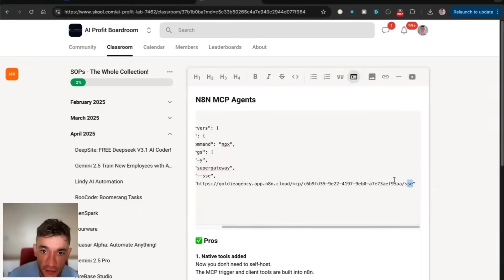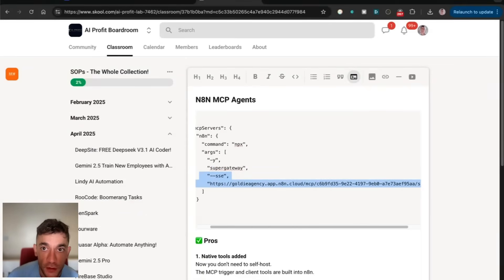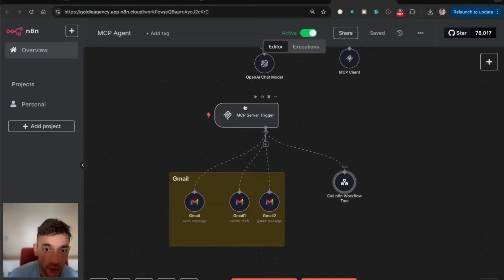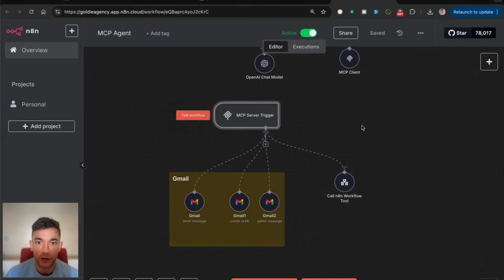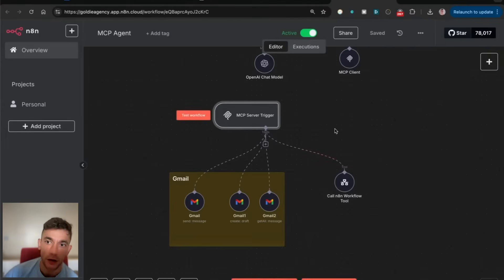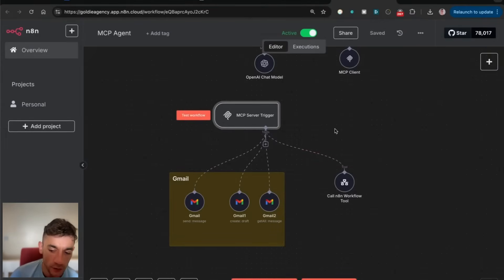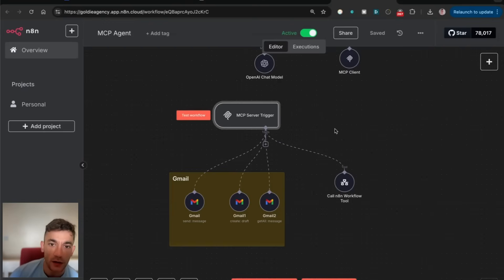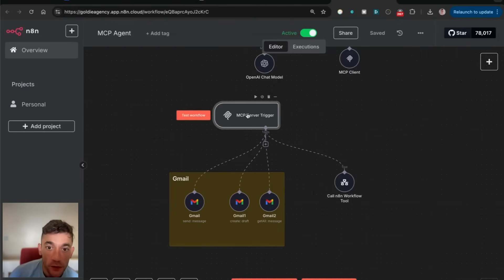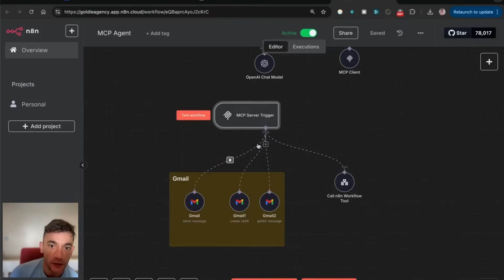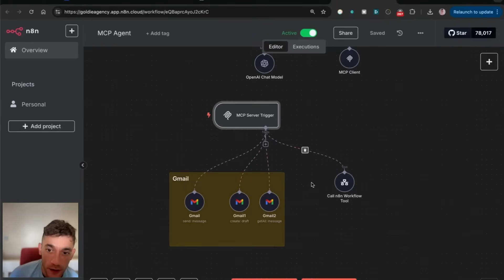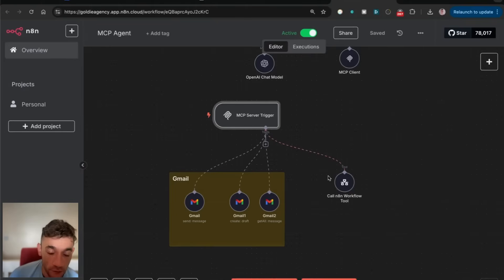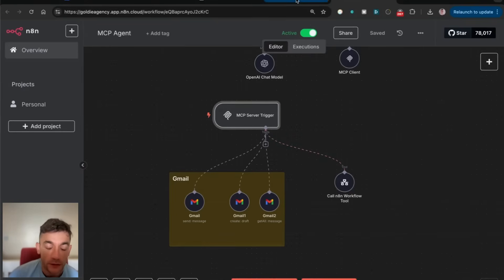Just to recap so far: you're going to update your N8N workspace to 1.88. Then you're going to add a new node on a new workflow called MCP server trigger. From there, you can add whichever tools you want to connect to your MCP server, like Gmail and another AI agent from another workflow inside N8N.